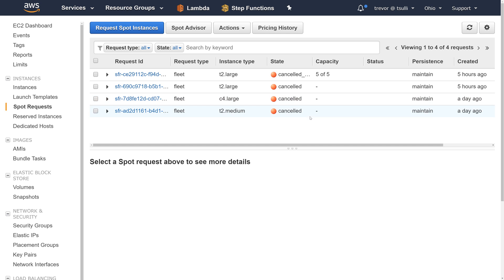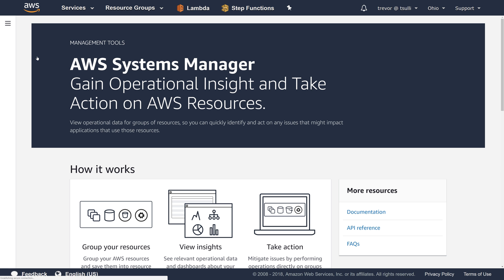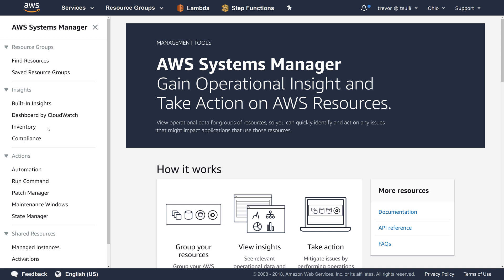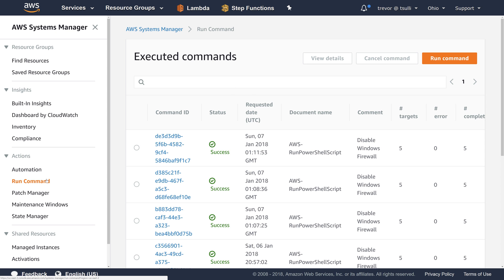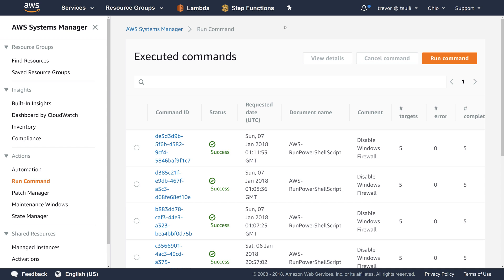As you might recall from a different video, we used the AWS Systems Manager service to invoke a PowerShell script on a bunch of Amazon EC2 instances running the Windows Server platform. To do that, we used the AWS Management Console to kick off a document called aws-run-powershell-script. So what we're going to do this time is use this same Run Command service, and specifically the aws-run-powershell-script command document, but using PowerShell to automate the invocation instead of the AWS Management Console.